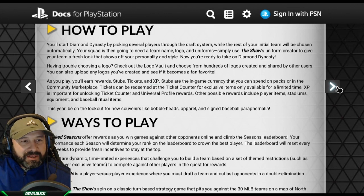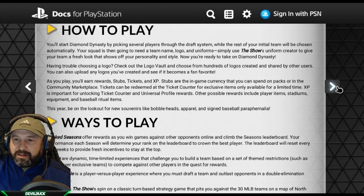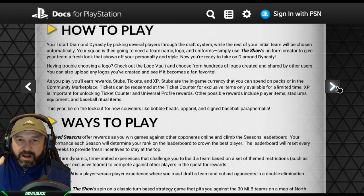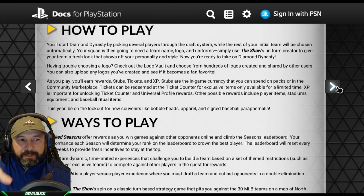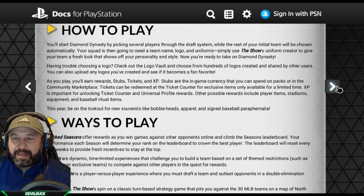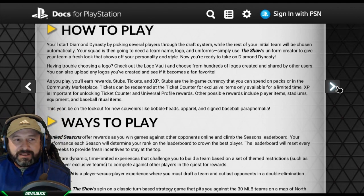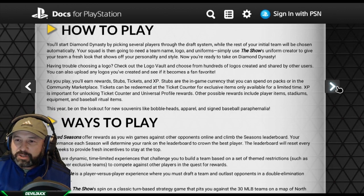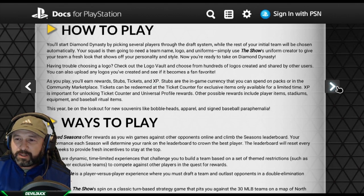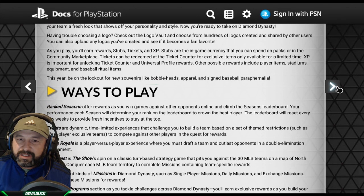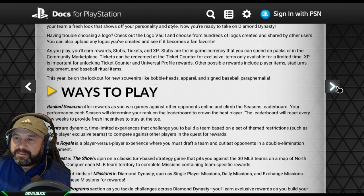By the way guys, I won't be able to stream this the day it comes out, so my daughter and son are going to be streaming when this drops Thursday night at 9 Pacific time — they'll be putting together my team uniform and getting that set up. Having trouble choosing a logo? Check out the logo vault and choose from hundreds of logos created and shared by other users. You can also upload logos you created and see if it becomes a fanfare.